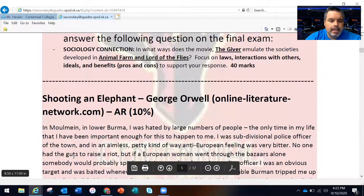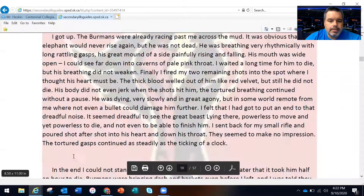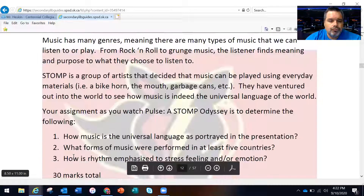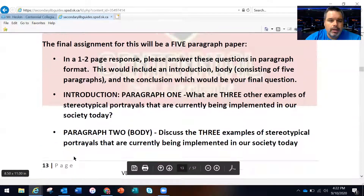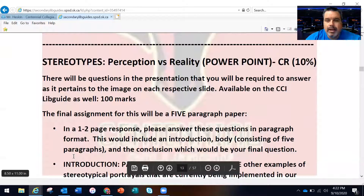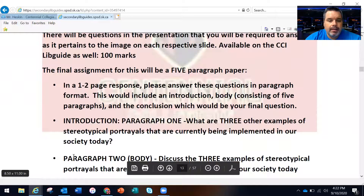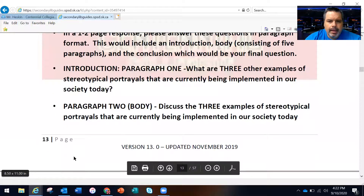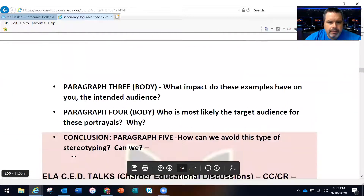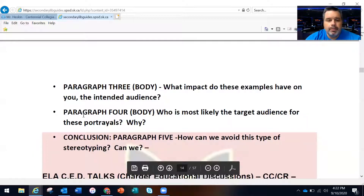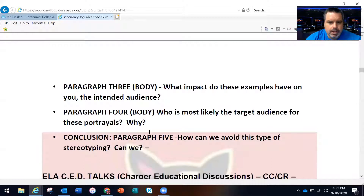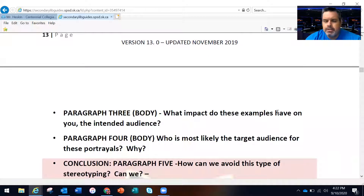We talked about Hamlet briefly and what to expect, and we'll get started on those projects tomorrow with Animal Farm as well. There's the stereotypes — perception versus reality. That section has been updated on the PowerPoint, so please disregard the course booklet version. The PowerPoint is what you need to focus on — paragraphs three, four, and five have been changed.